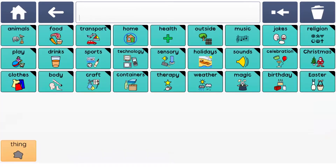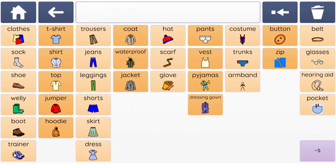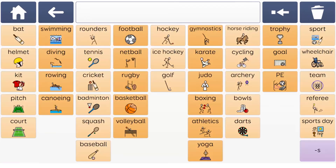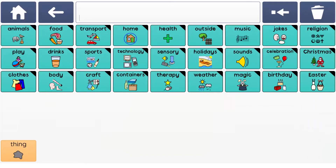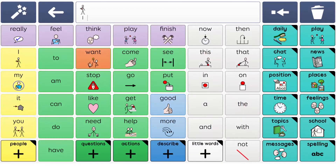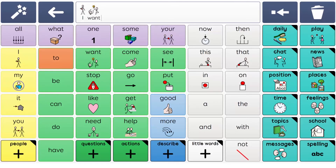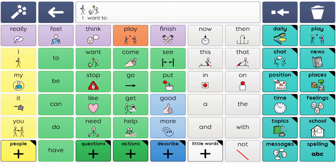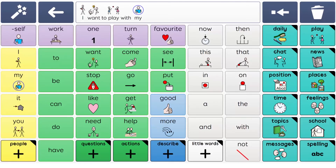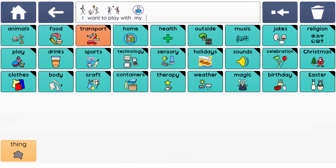Supercore includes hundreds of words organised into topics such as clothes, body parts and sports, as well as fun topics like magic. Topic words can be combined with the core vocabulary and are organised in columns to help learners find the words they need.